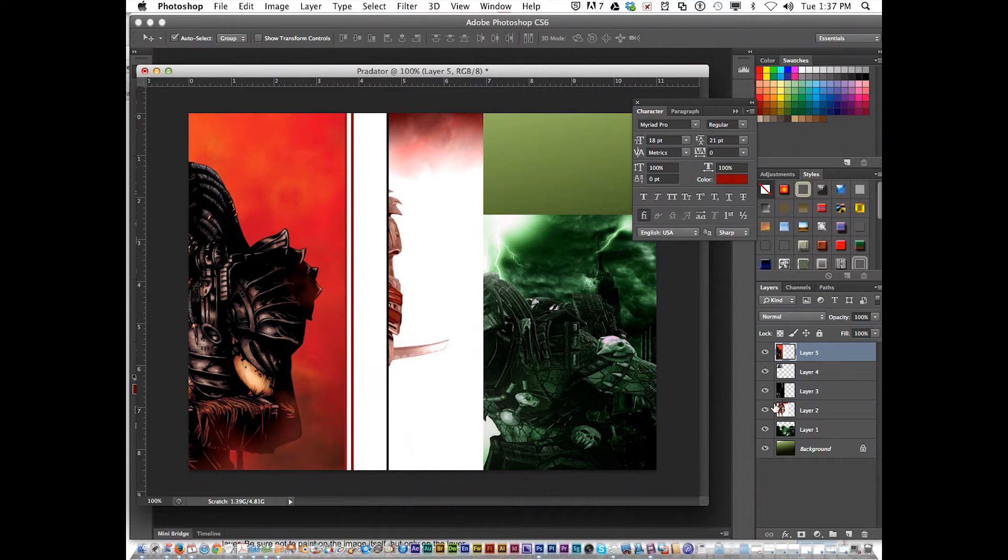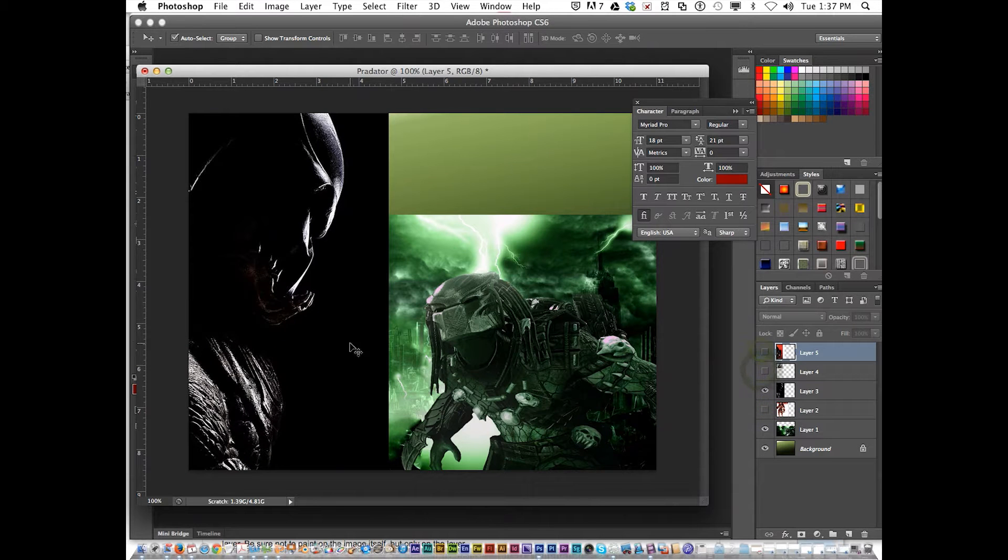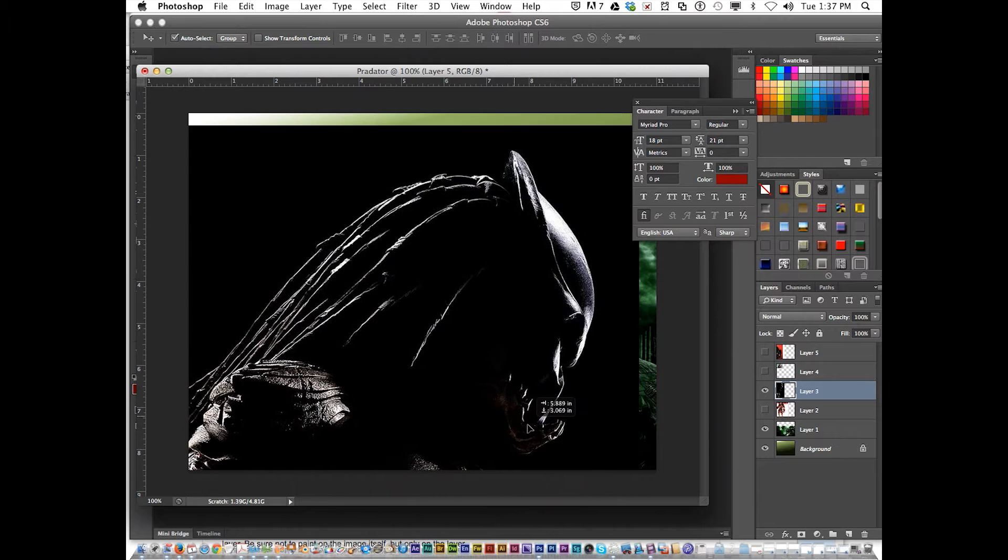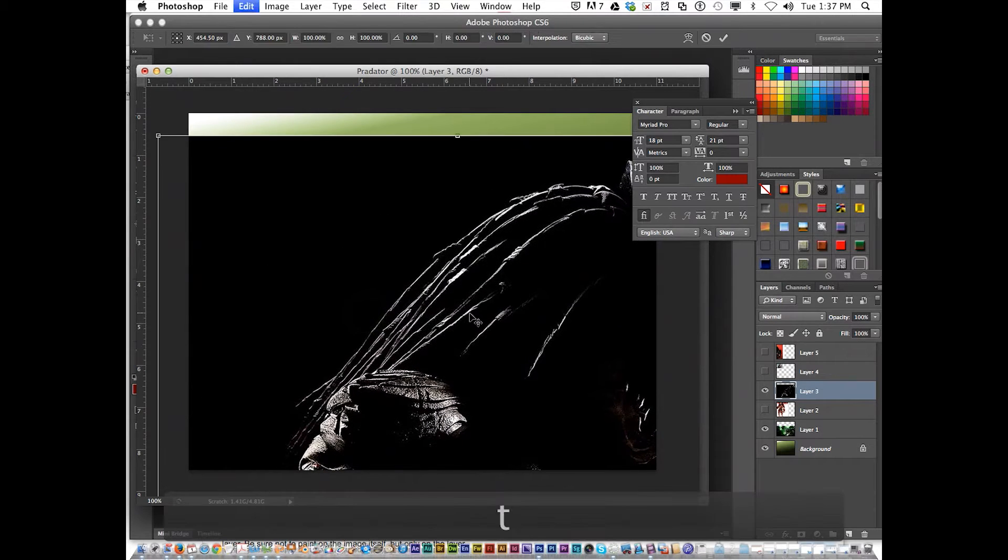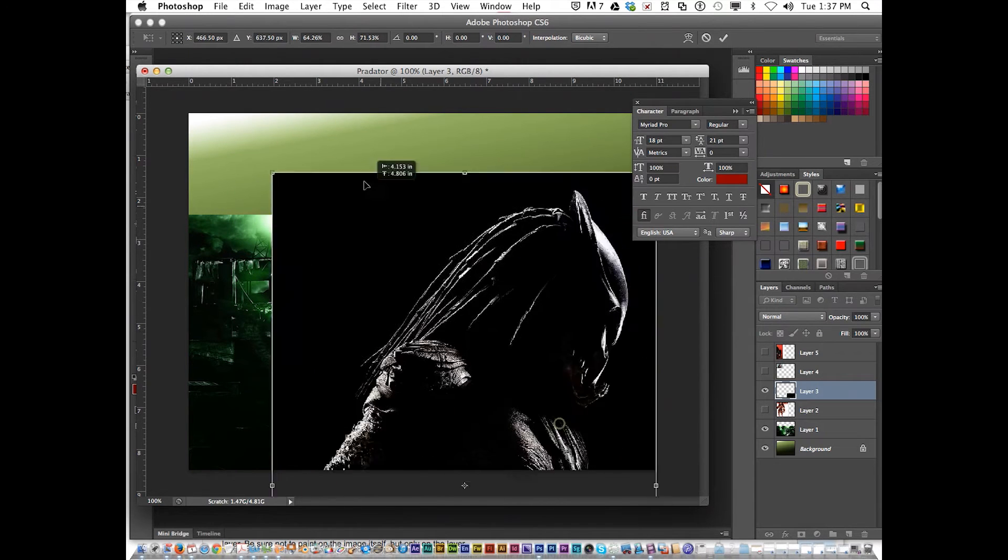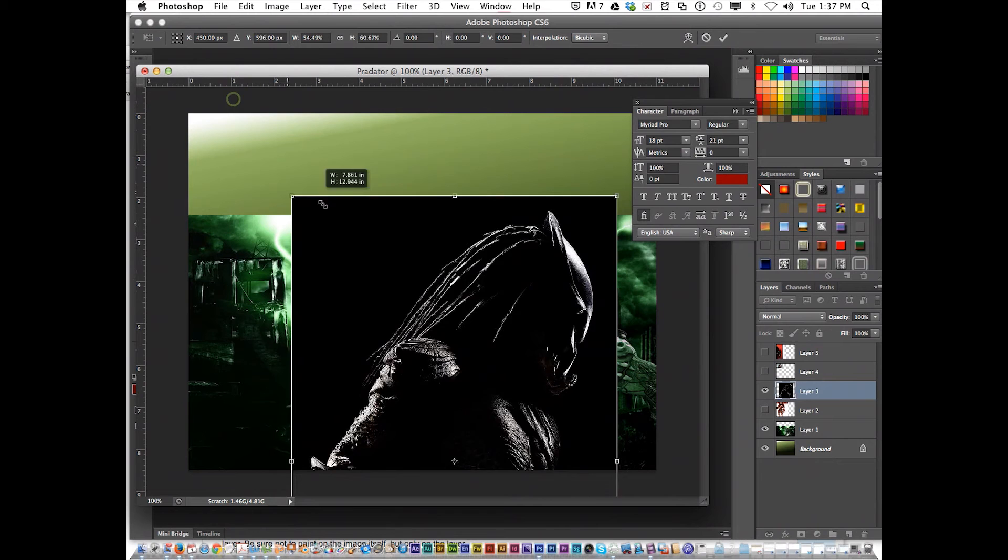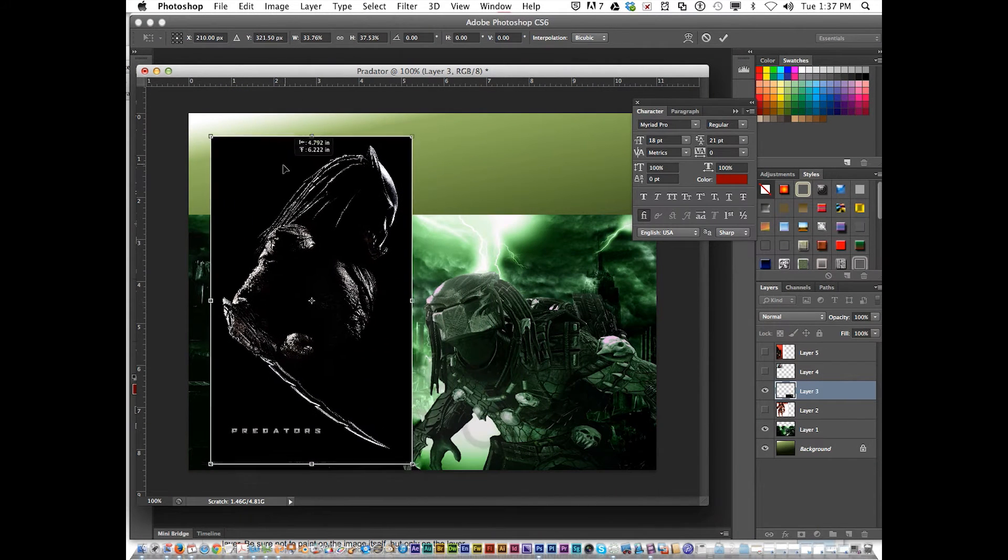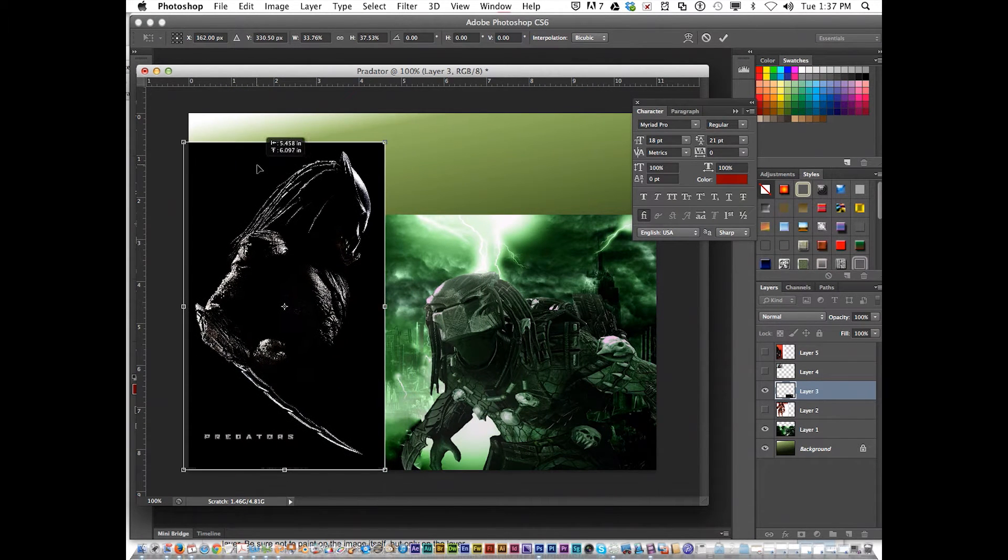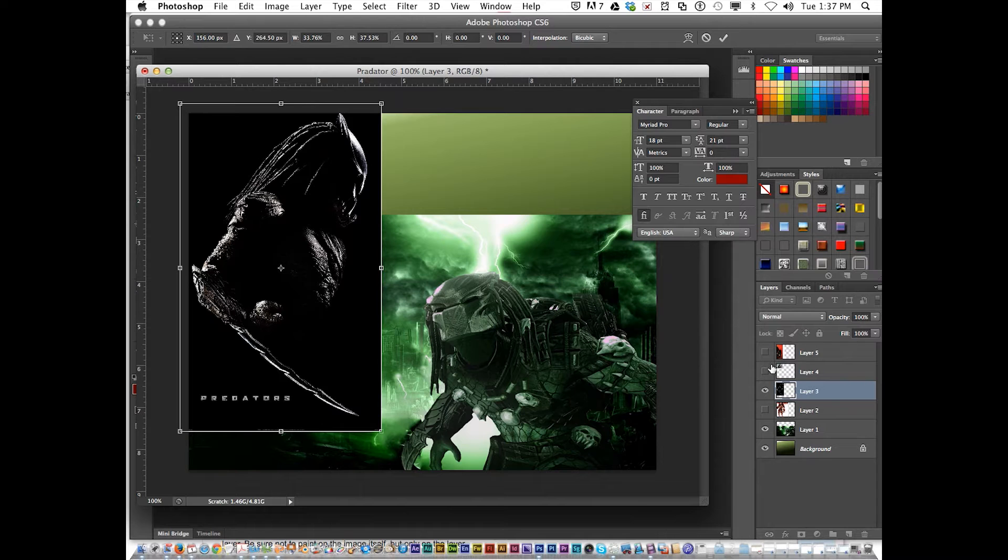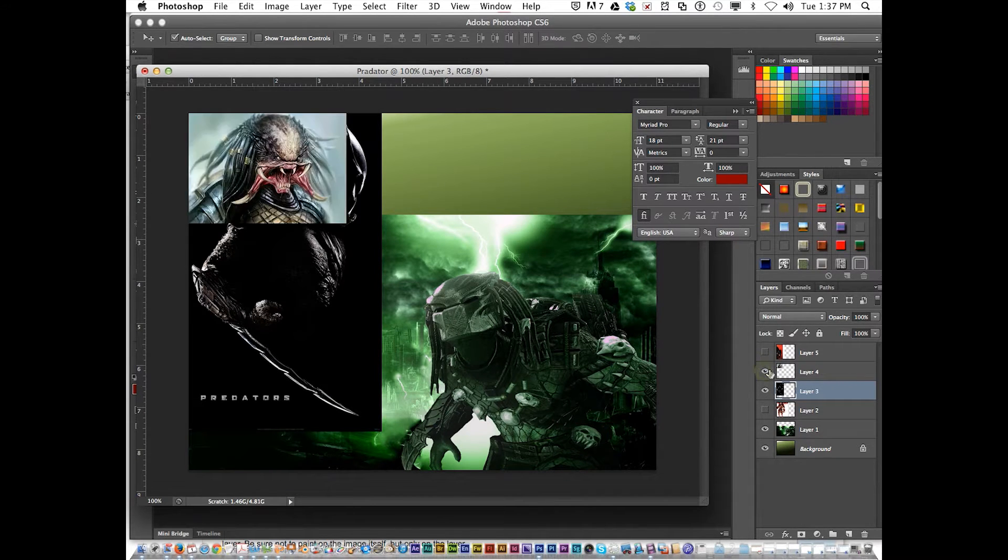Let me get them situated. I'm going to hide that one, hide that one, and hide that one. So I've got this one. I'm going to Command T. I'm going to put him over in the corner like that. Then I'm going to hit Return to deselect it.